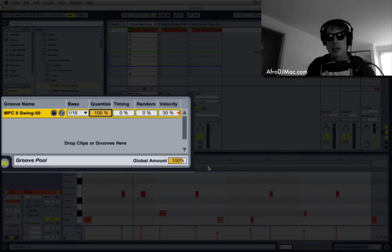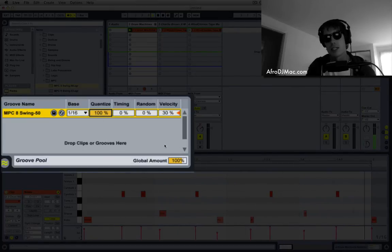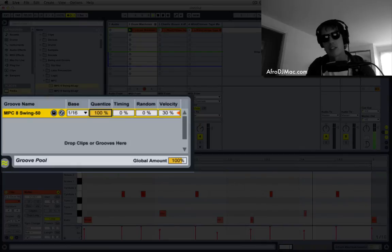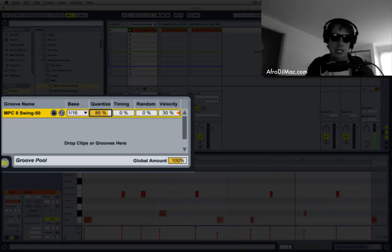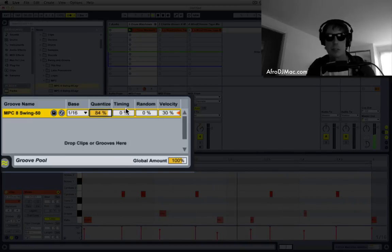And now I've non-destructively quantized, so I can experiment with just how much quantization I like on my sound. Maybe I want about like say 85 or 84 percent.